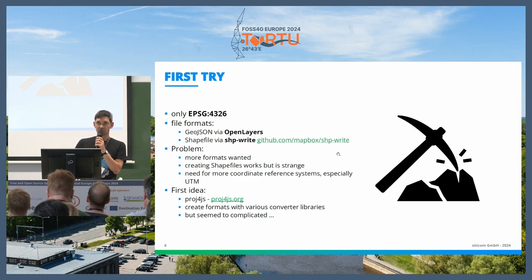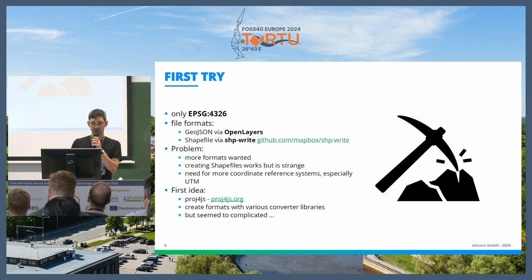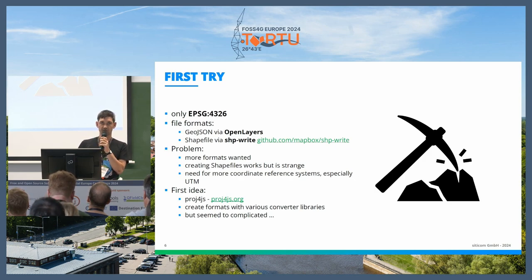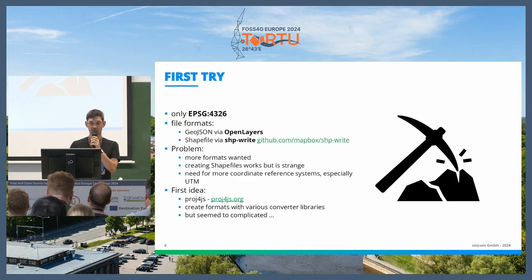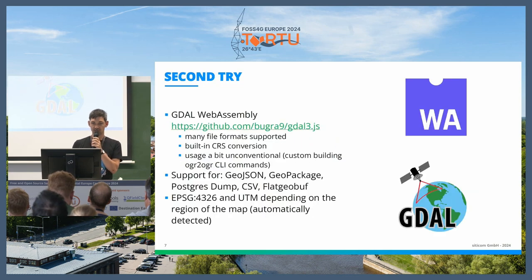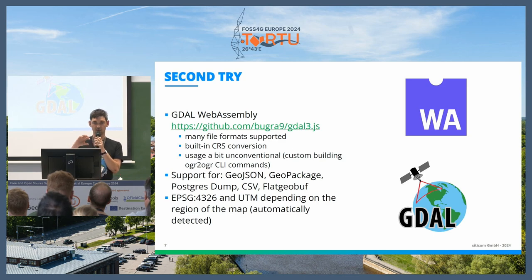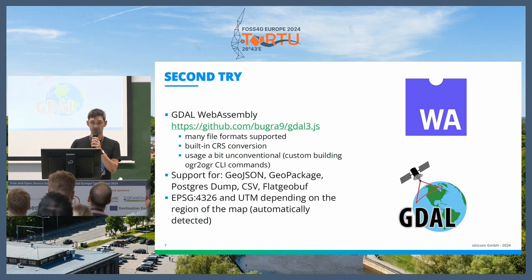But creating the shapefile was a bit strange, and I wanted to support more coordinate systems. I thought about using Proj4JS and also creating more formats using client-side JavaScript libraries, but I found this quite complicated. So I searched a bit and found out there's actually a WebAssembly version of GDAL — pretty much GDAL compiled so you can execute it client-side in the browser.